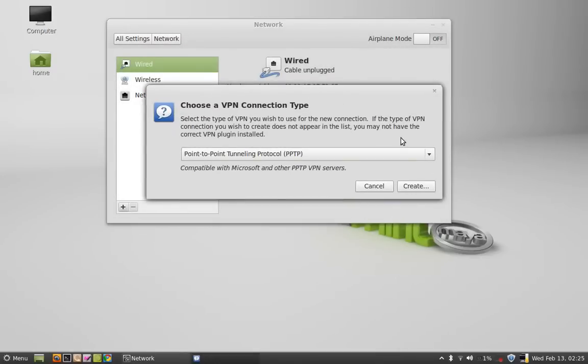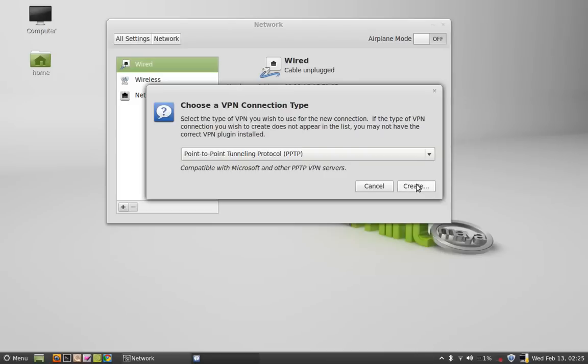So by default it is showing PPTP as a connection type. Just click on Create.